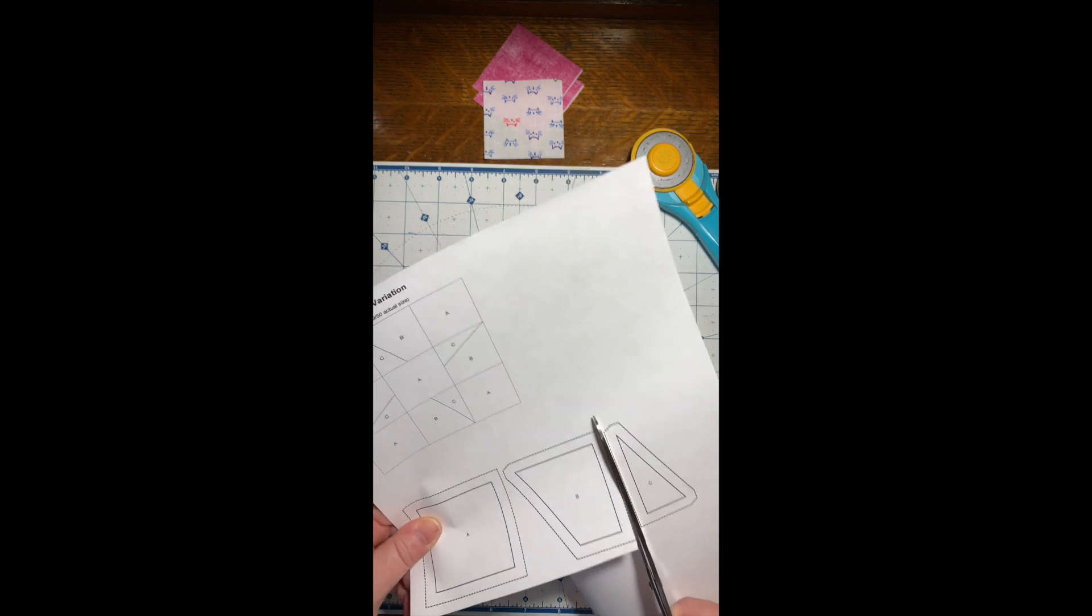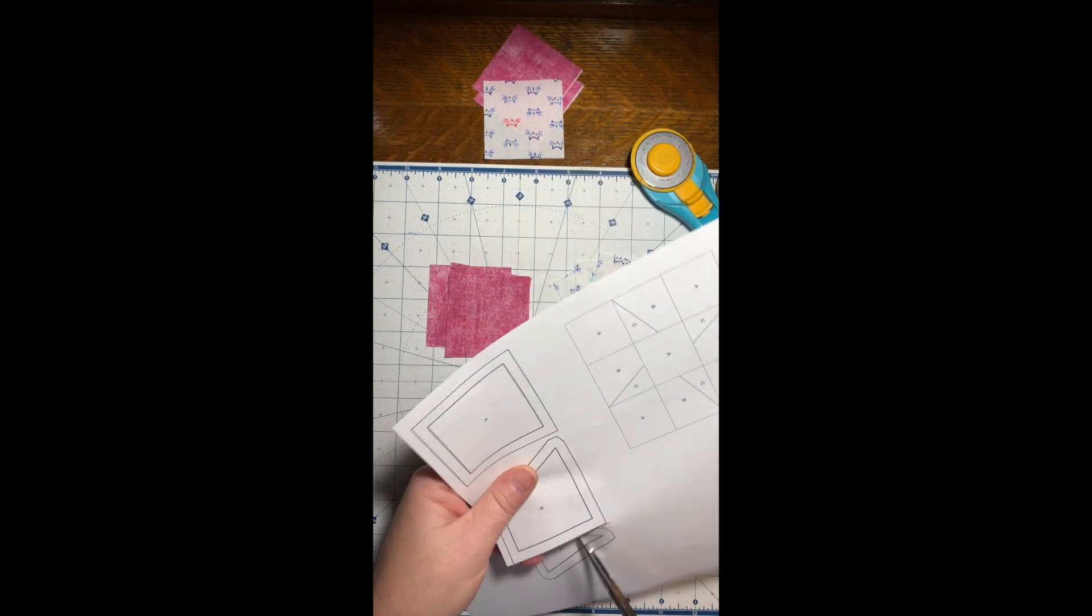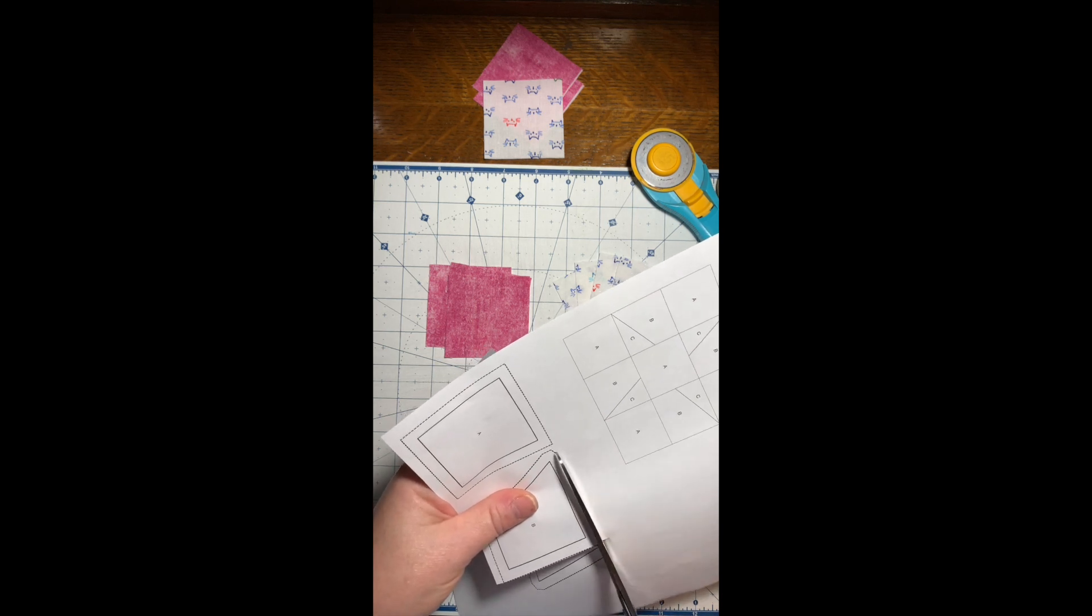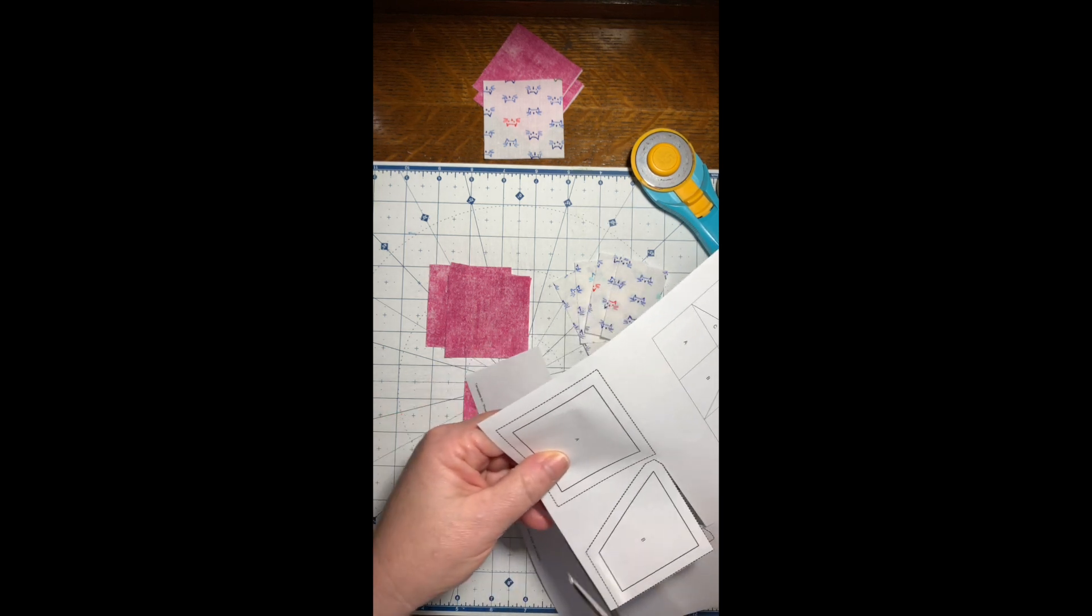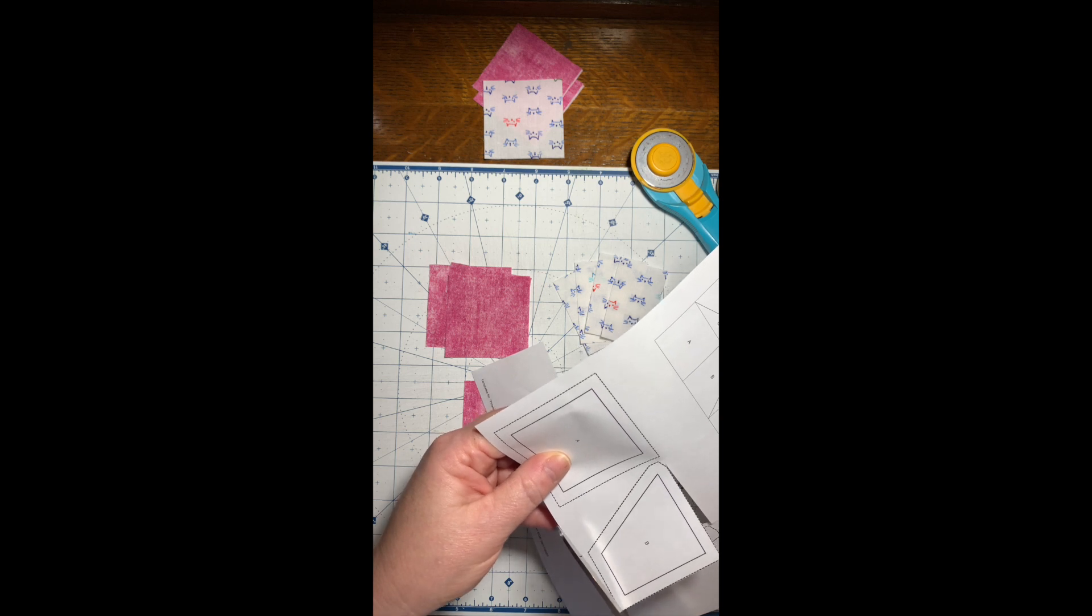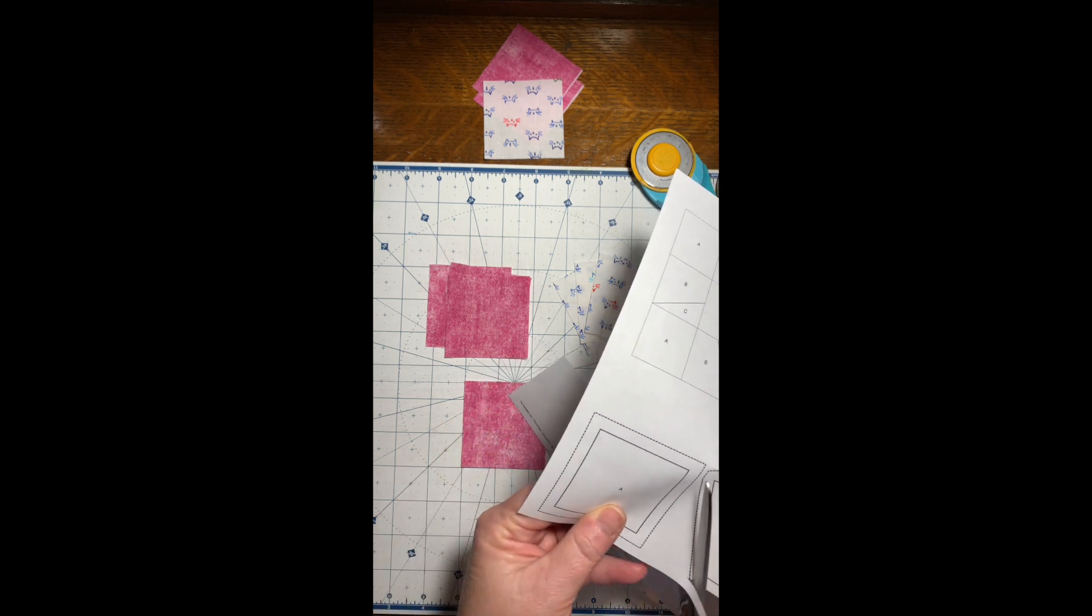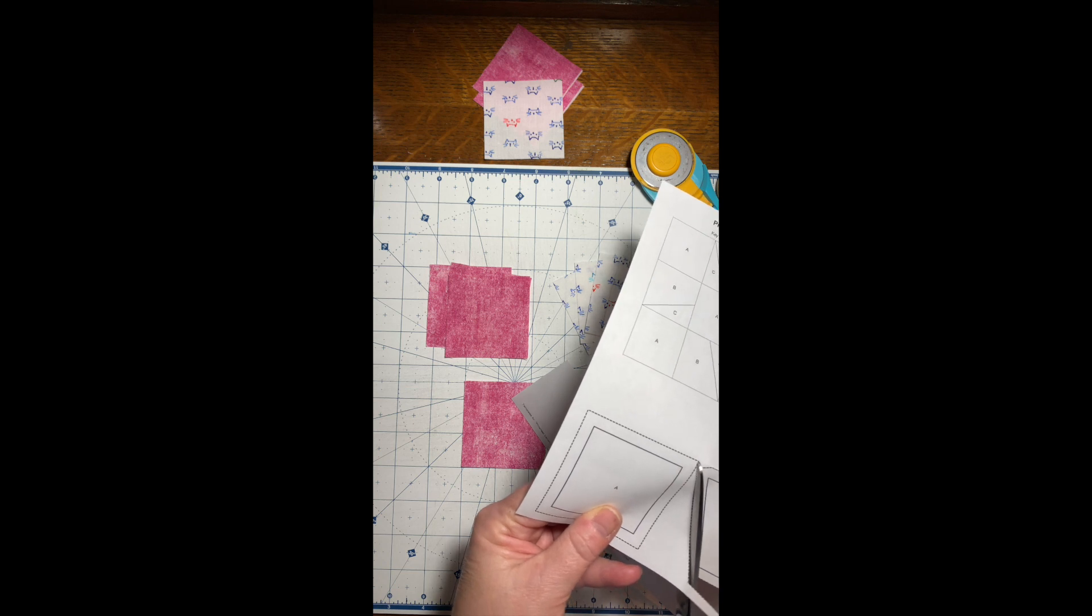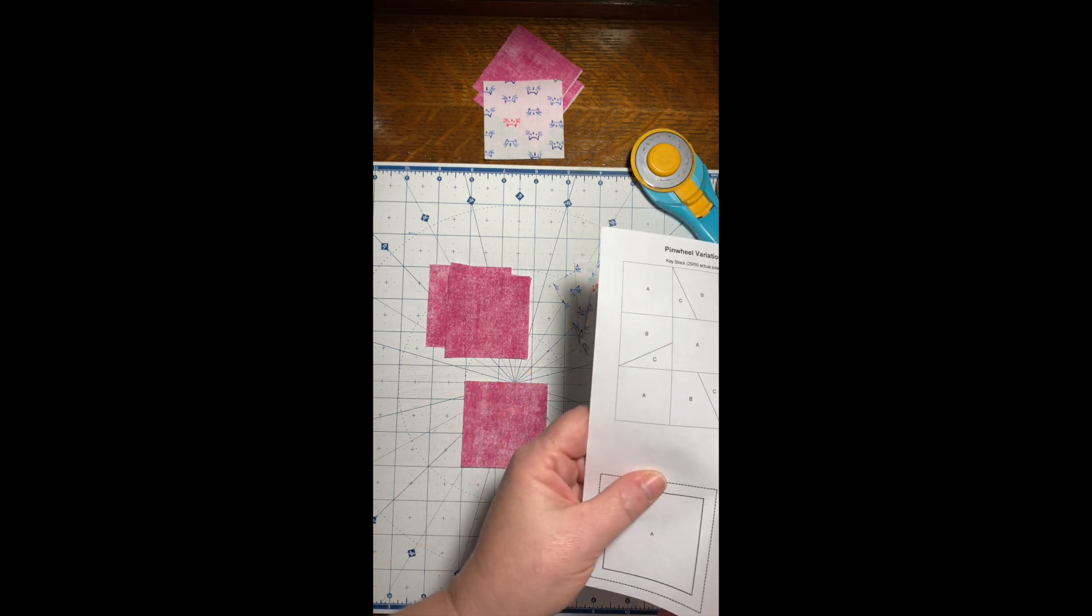Measure square A on this paper and make sure it is two and a half inches square. If it is not, adjust your printer—it may be scaling or enlarging. I don't know on your printer how that will work.